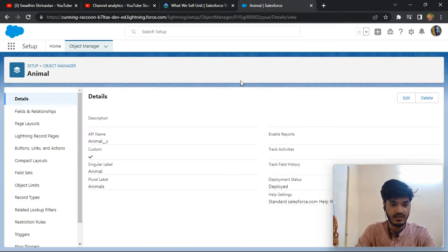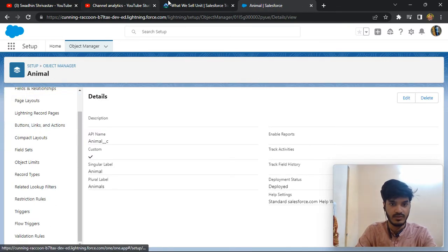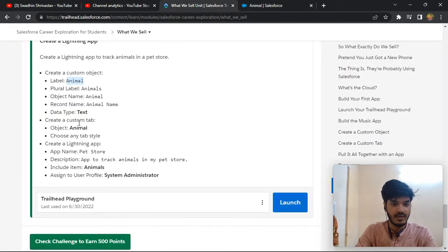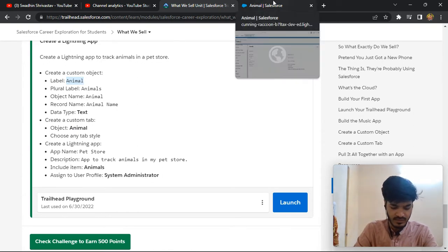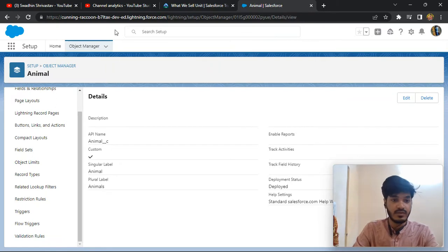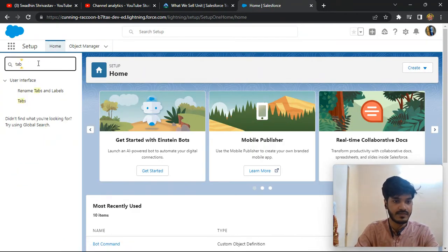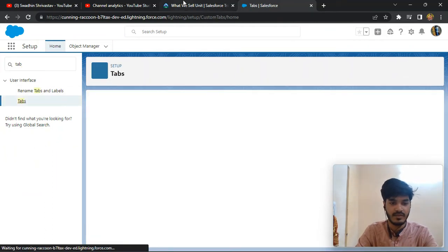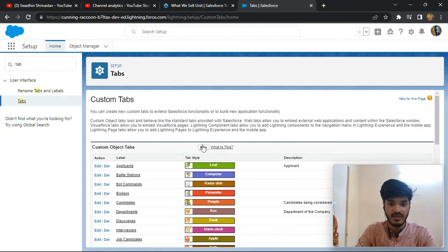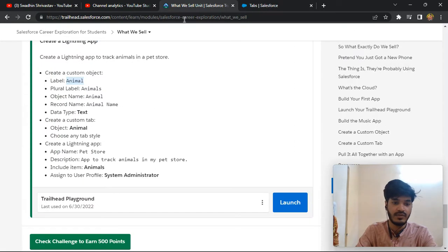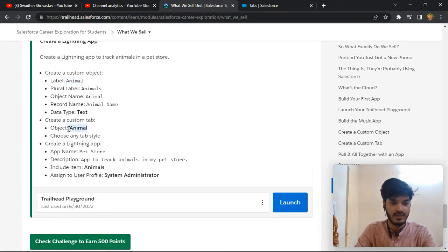After that, you need to create a custom tab. Go back and navigate to Tabs in Setup. Click on Tabs and create a new custom tab for Animal.